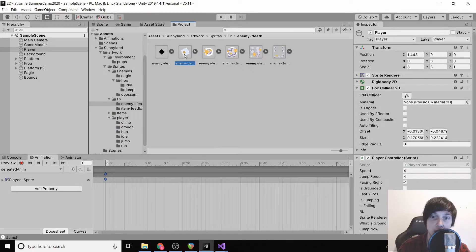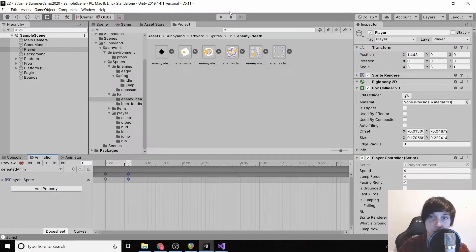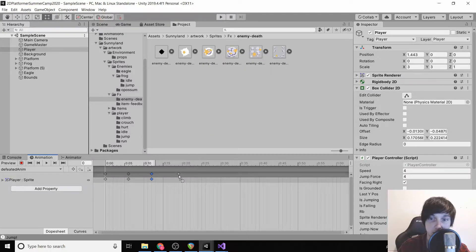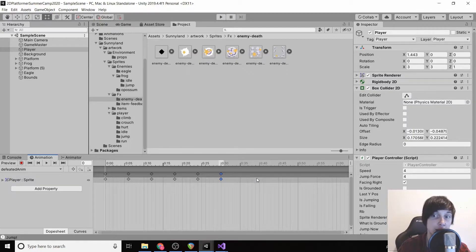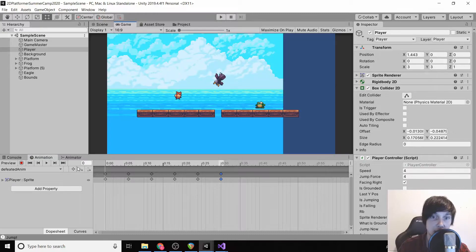We're going to add a keyframe every six milliseconds so it happens pretty quick — 6, 12, 18, 24, 30. We're only going to play this animation once, so we don't need to put the first frame back in like we've done before.